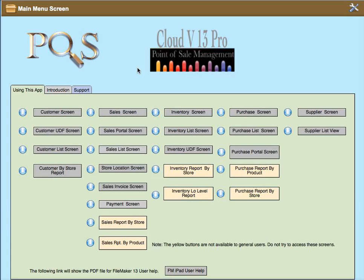This is the video help for POS Cloud version 13. This application uses this main menu to allow you to see the basic or main screens and reports on this application.